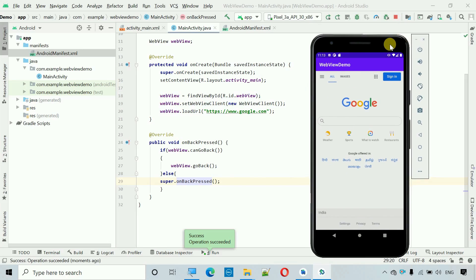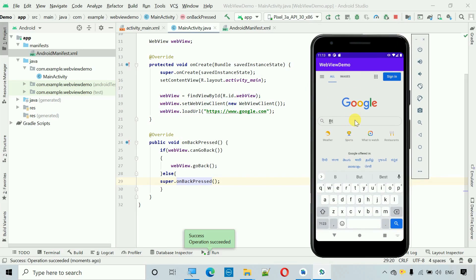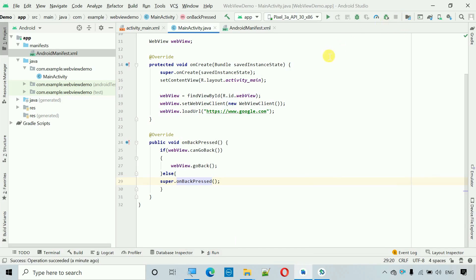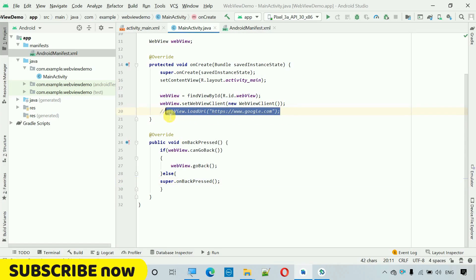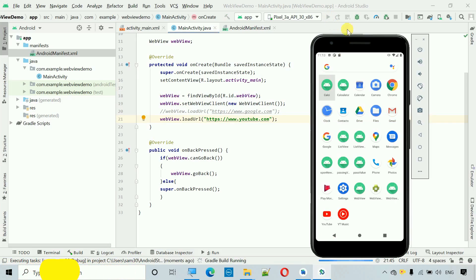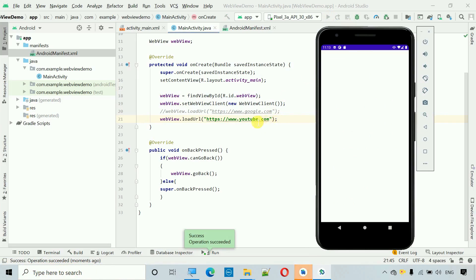The next thing is to handle YouTube videos. With a proper link we can view videos or perform operations. I'm going to change the web URL — copy the existing one, paste it, and change it to youtube.com. Let's start and check.